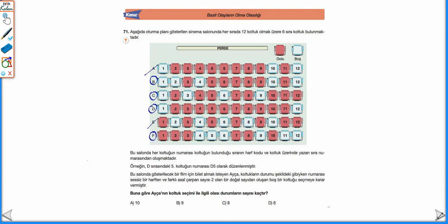2 tane farklı asal çarpan olacak. 1 olmaz, 2 olmaz, 4 olmaz. 10'un 2 tane farklı asal çarpanı vardır: 2 ve 5. 12'nin de 2 tane farklı asal çarpanı vardır: 2 ve 3. C sırasında 1 olmaz, 3 olmaz, 6 olabilir — asal çarpanları 2 ve 3'tür. 9 olmaz, bir tane asal çarpanı vardır.